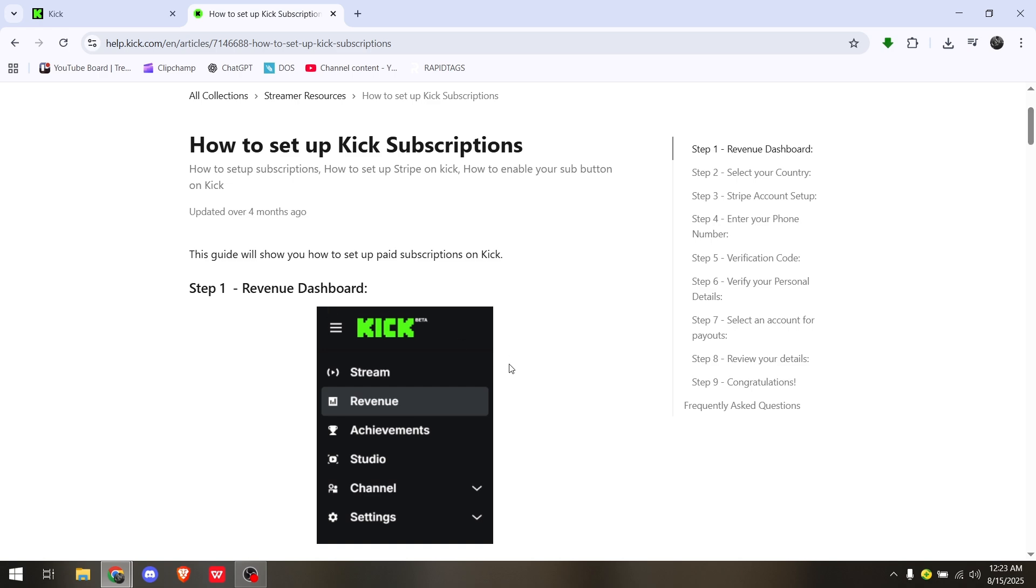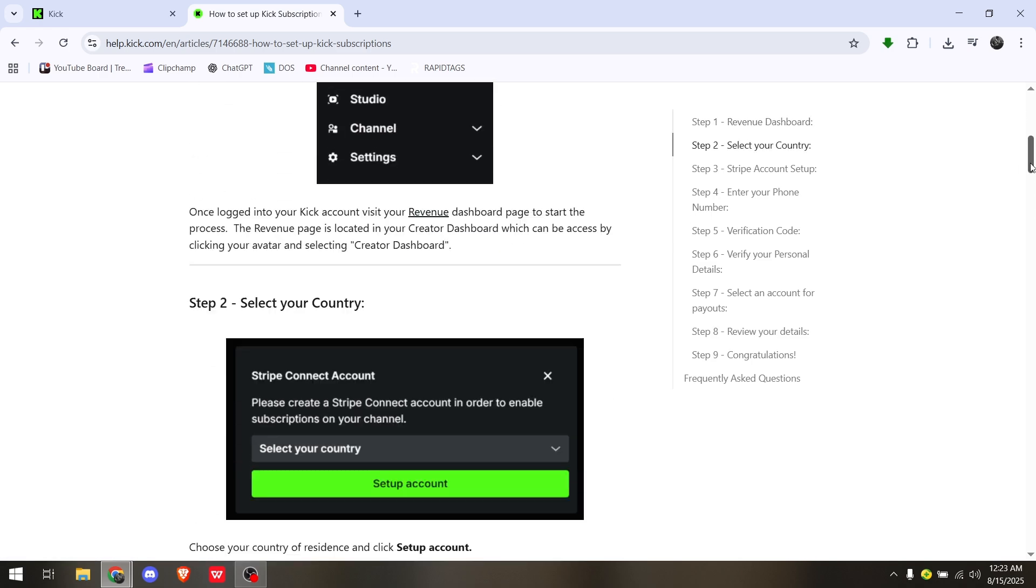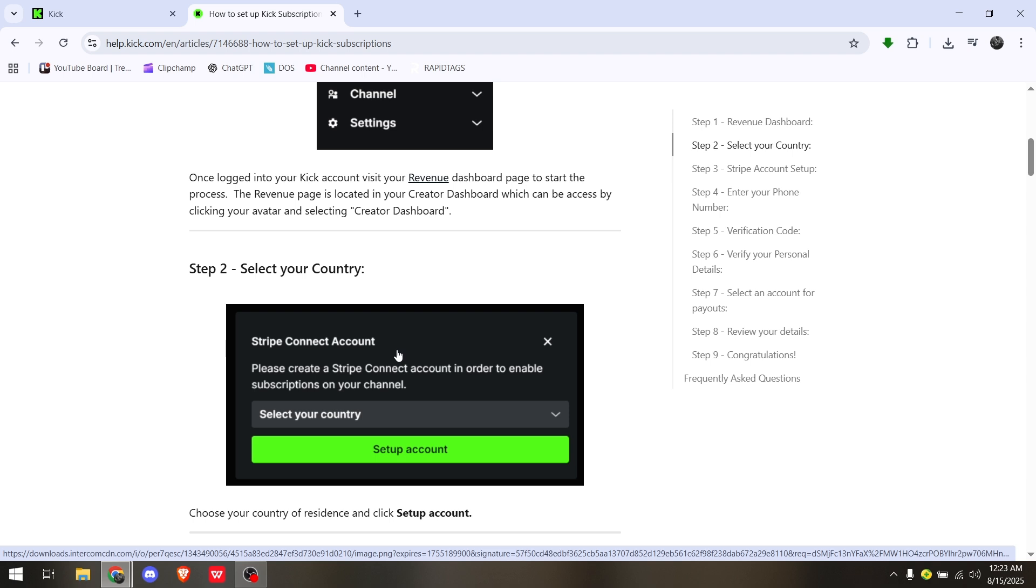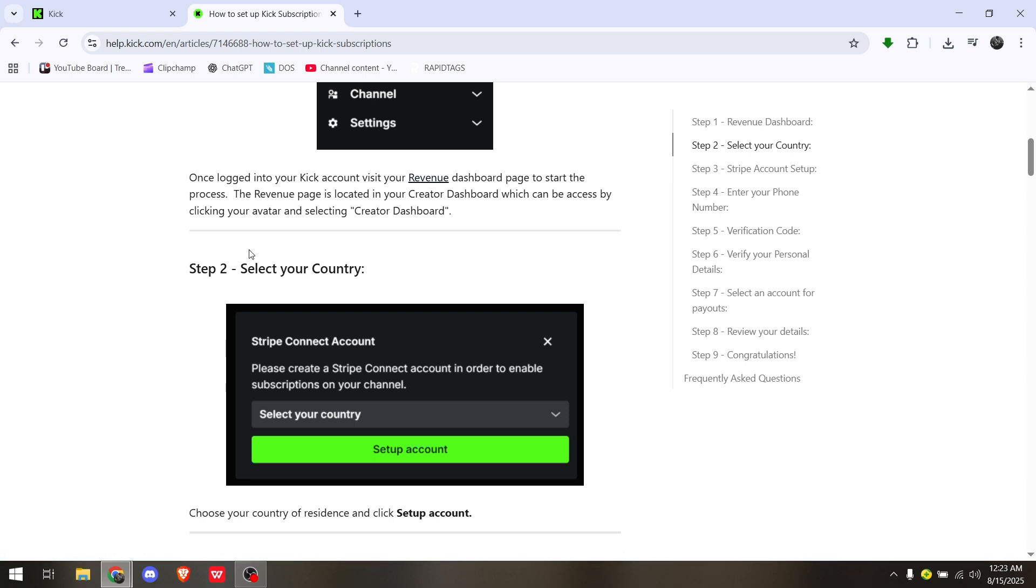Head into the Kick home page, then into Revenue. On the next page, all you have to do is select your country. Now this is going to be slightly strict from here - you need to be at least inside the United States to be able to connect your Stripe to Kick.